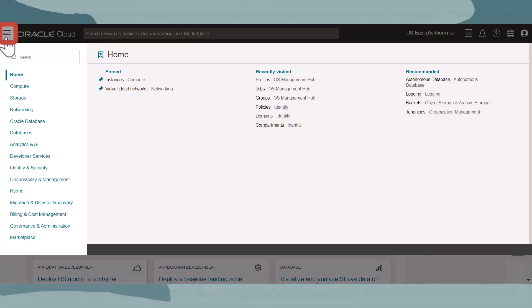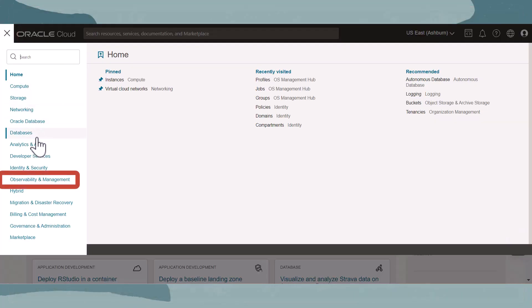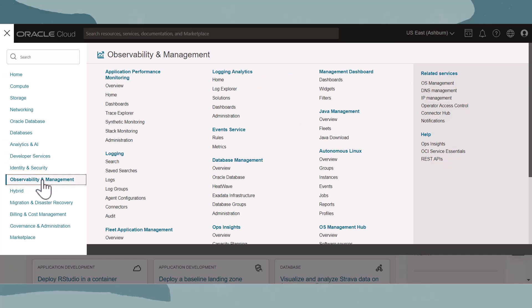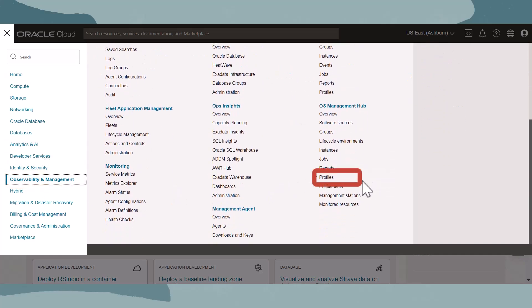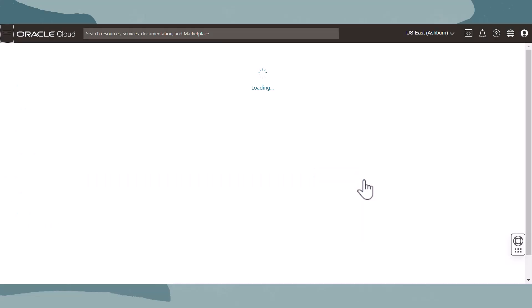Go to the main Oracle Cloud Infrastructure menu, then go to Observability and Management. Under the OS Management Hub section, click Profiles.